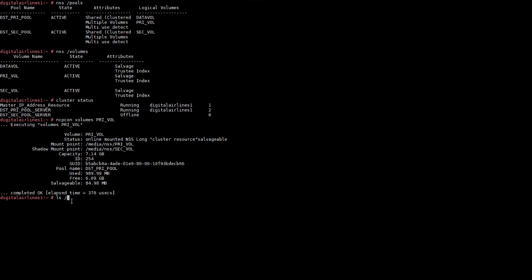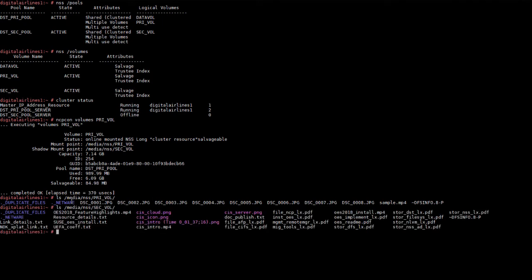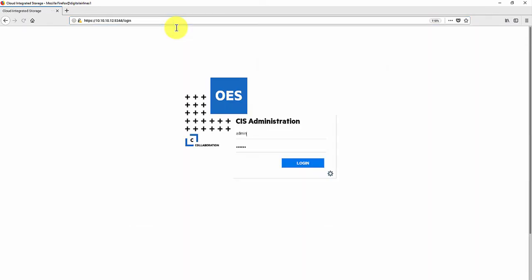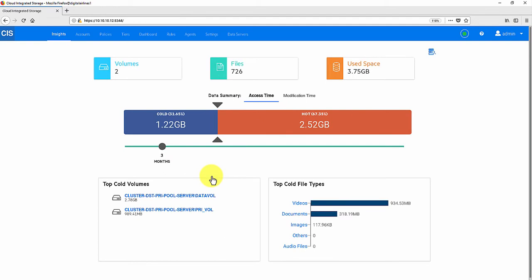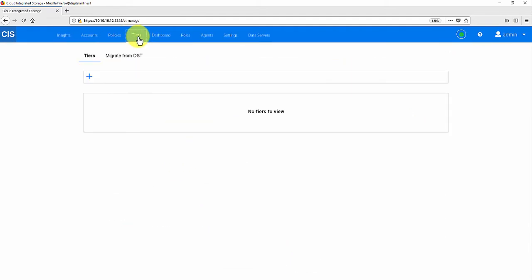Let's check the files available in both the DST primary and secondary volumes. Now login to the CIS management console and create a DST TO. Go to TS, Migrate from DST tab, and click Add.